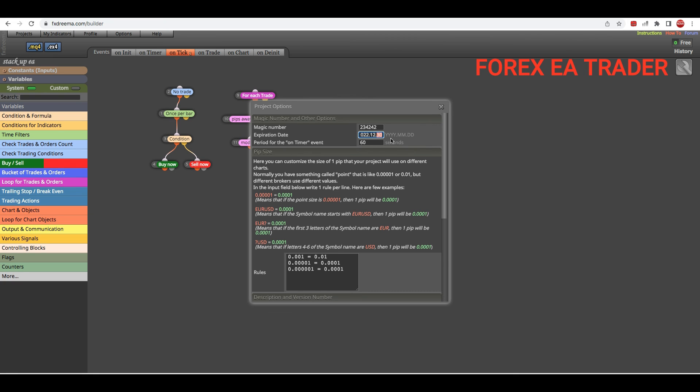Which probably just remove the expiration date and you give them the full robot.